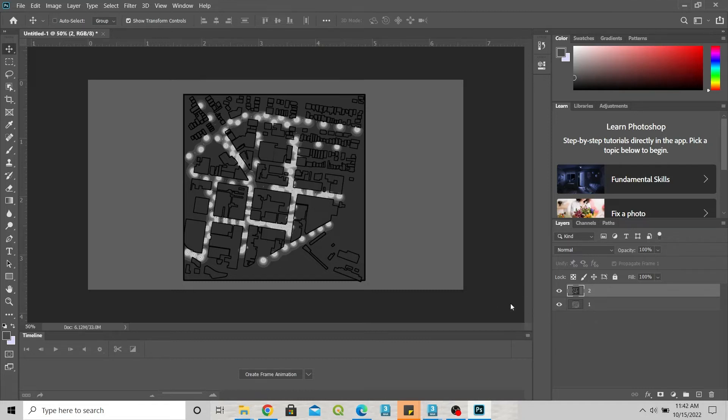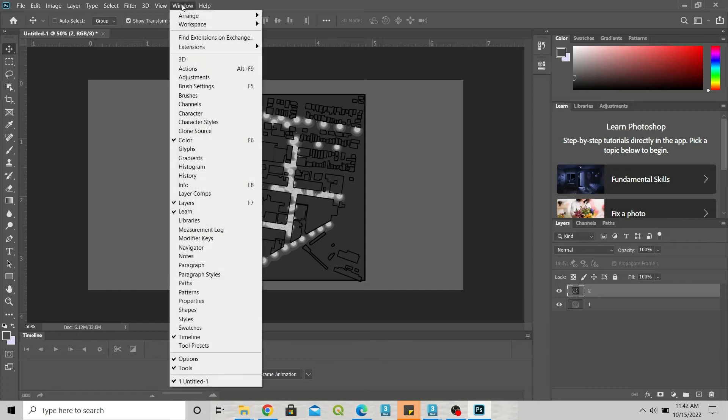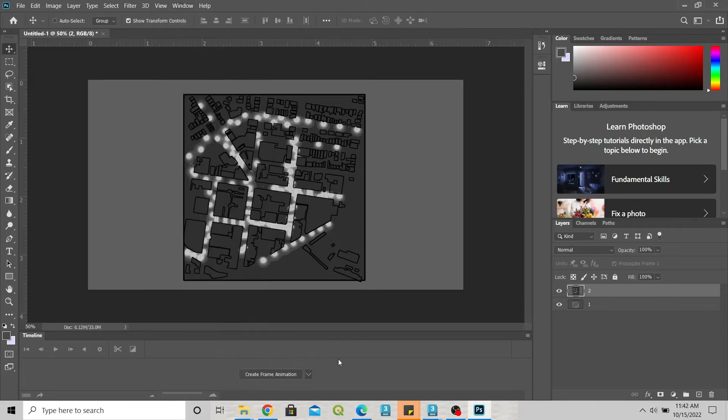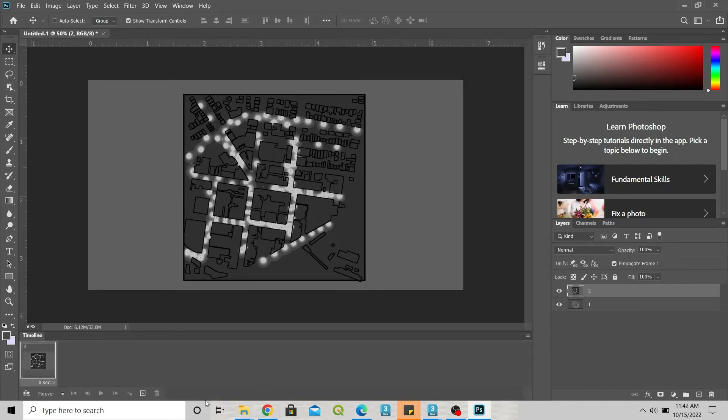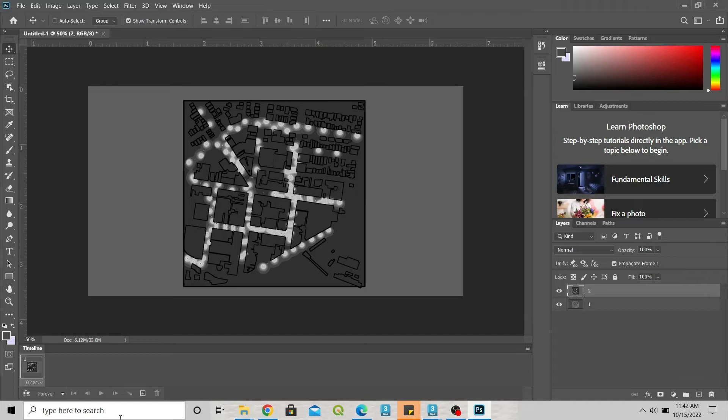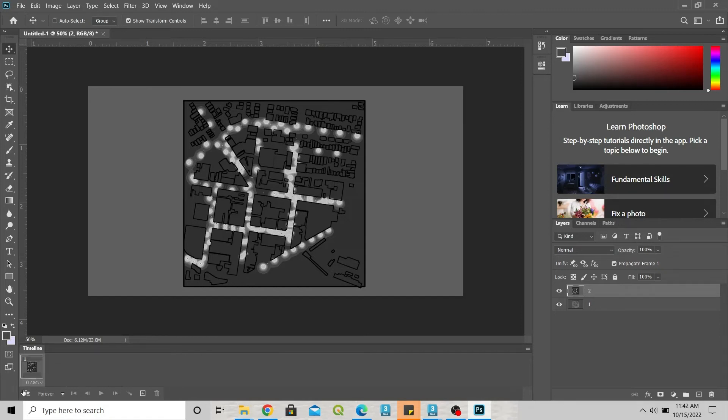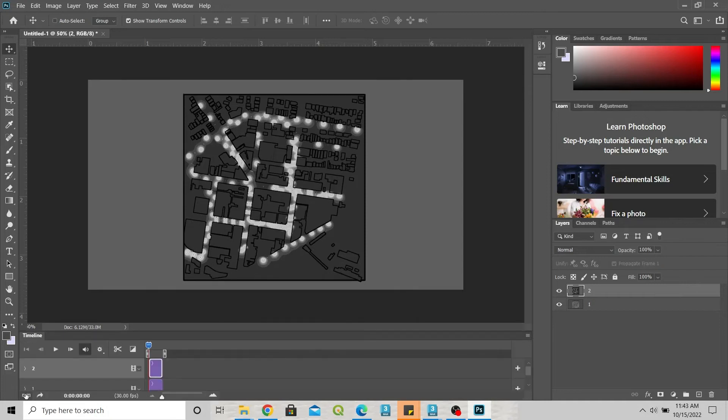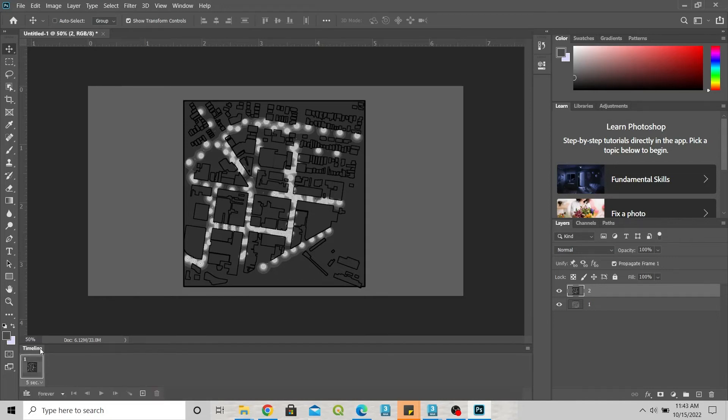To have this timeline, go to Window and then Timeline. Notice this one is ticked because I have this. To start off, you want to click 'Create Frame Animation'. If you have the video frame timeline instead of the picture frame, you can click this bottom left corner. This one is easier.